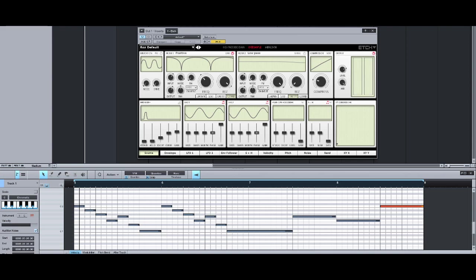You can see that the notes are precisely controlling the filter's frequency. Each note corresponds to the correct musical frequency on the filter, so you can actually play melodies with the filter.